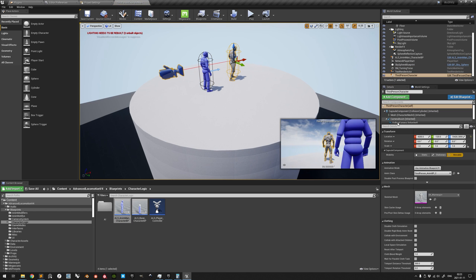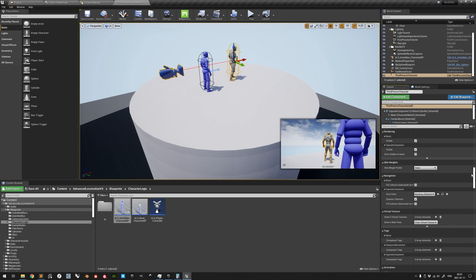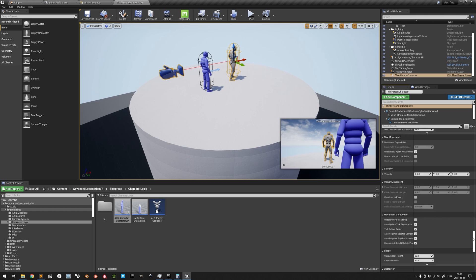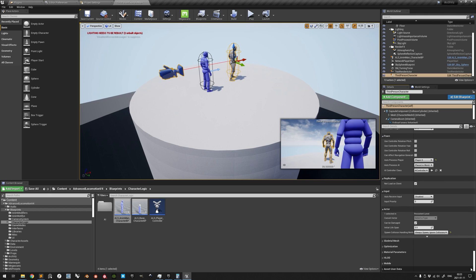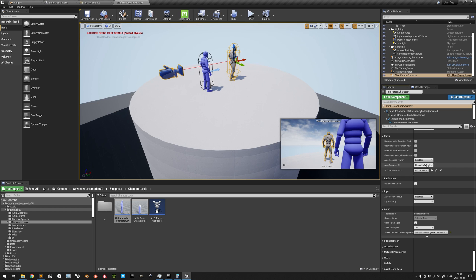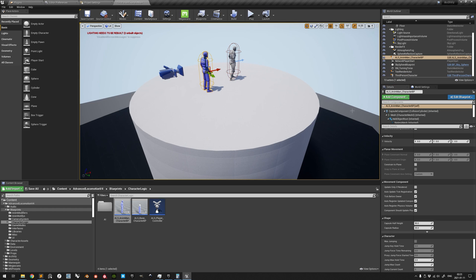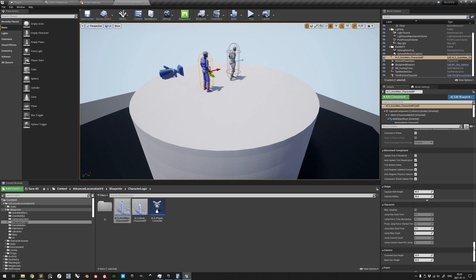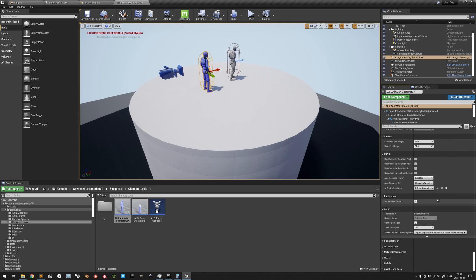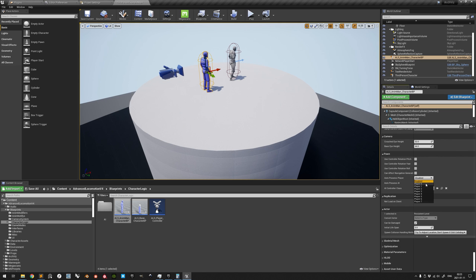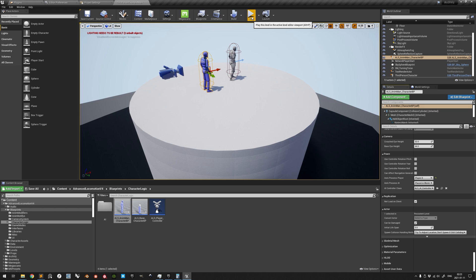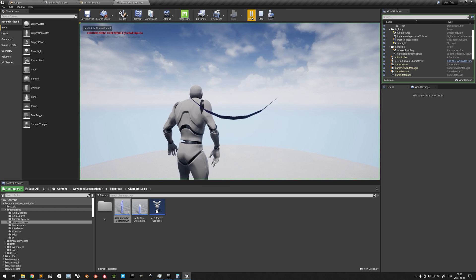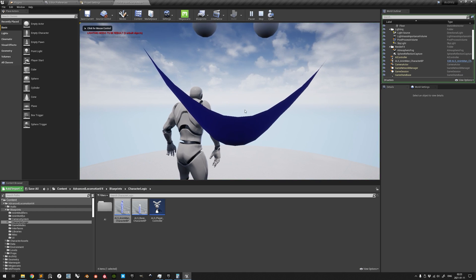Disable Automatic Player Possession of the pre-existing character and then enable the same for the ALS character by setting it to PlayerIndex0. But clicking Play, we notice that the experience is far from what we expect from the ALS template.